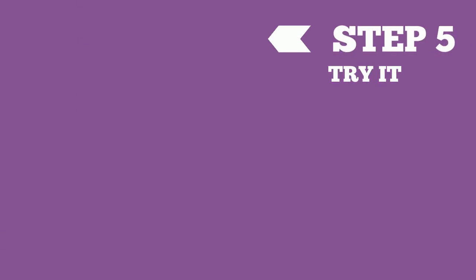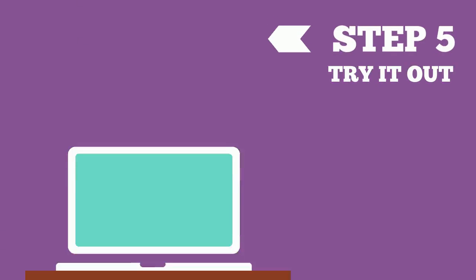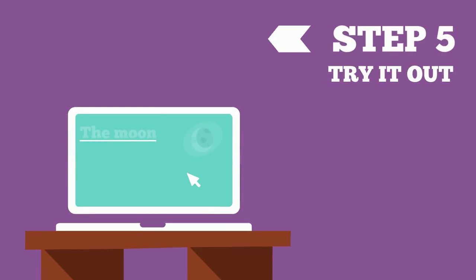The fifth step in the engineering design process is to try it out. In this step, we test out our designs.